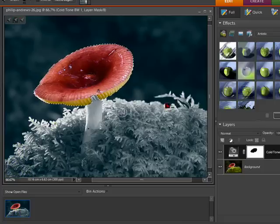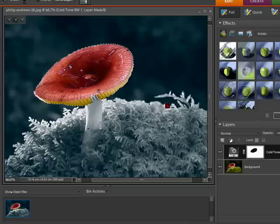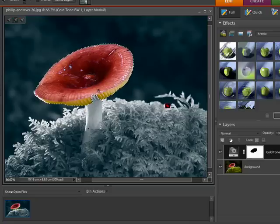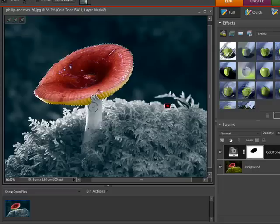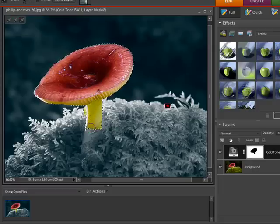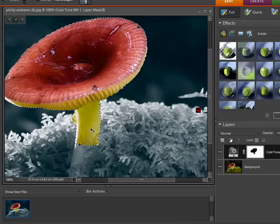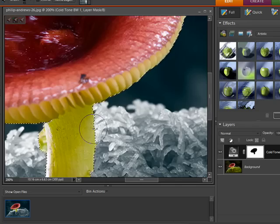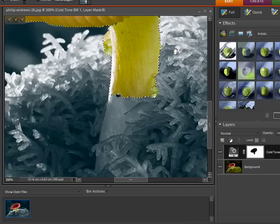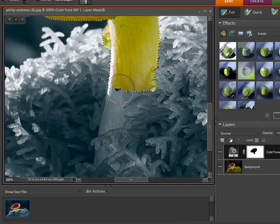Now you'll notice that the stem of the mushroom has been changed as well. If we don't want that to be part of the change, we can hold down the ALT key just like we would if we were changing a selection and paint in the extra areas. Let me just zoom in a little bit here and have a look at this part.